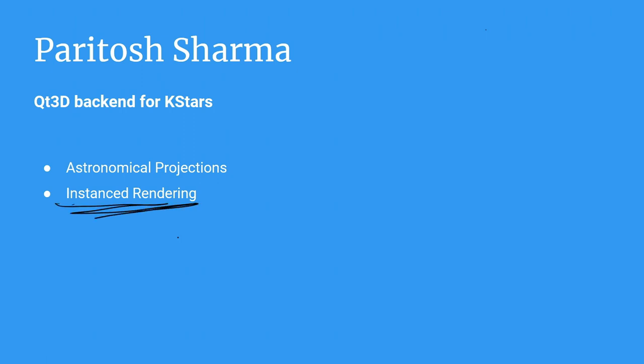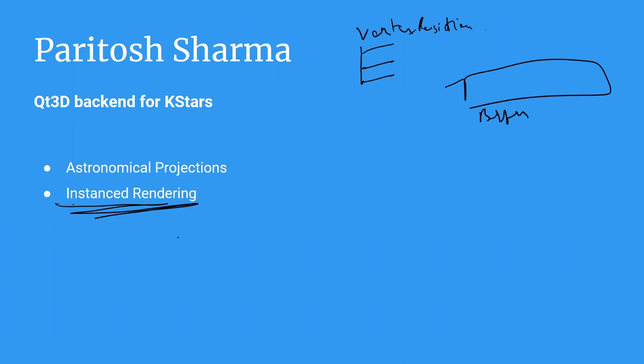Which is we give all the vertex positions and other shader information, that is the other shader parameters, in just one buffer. And it handles the drawing for multiple objects at the same time.